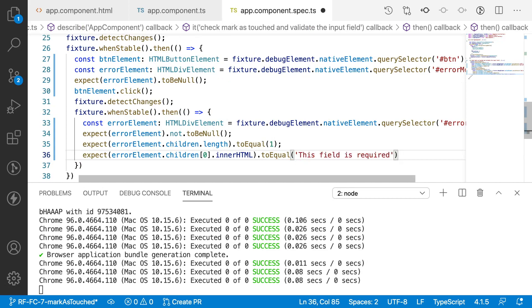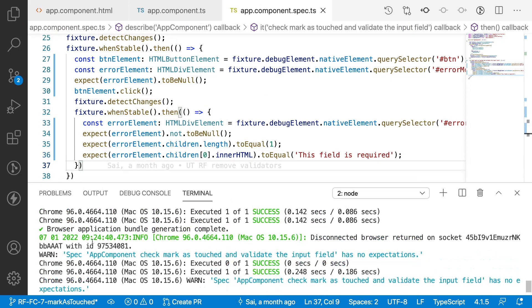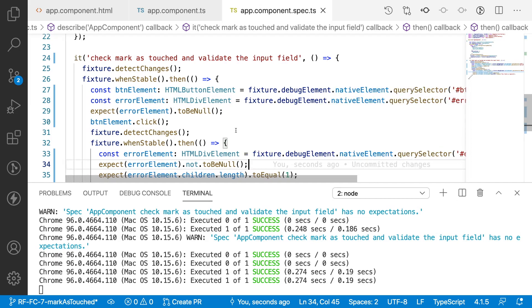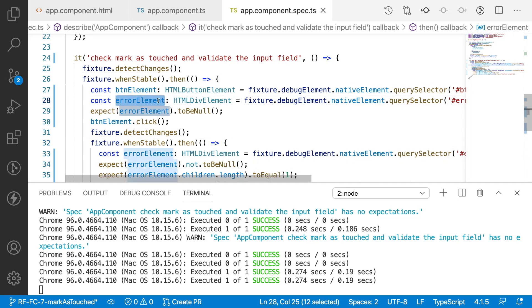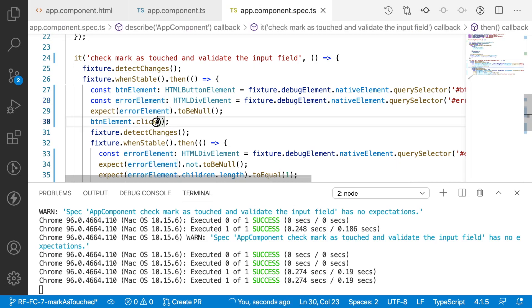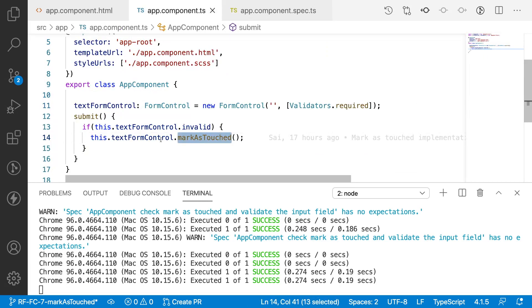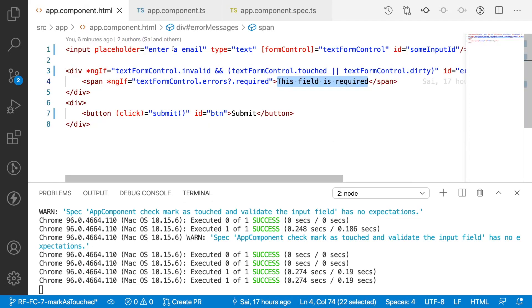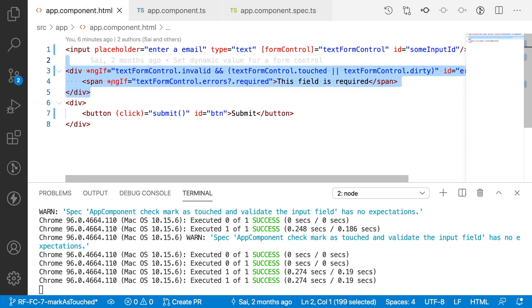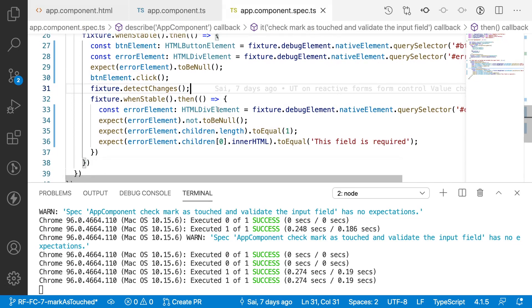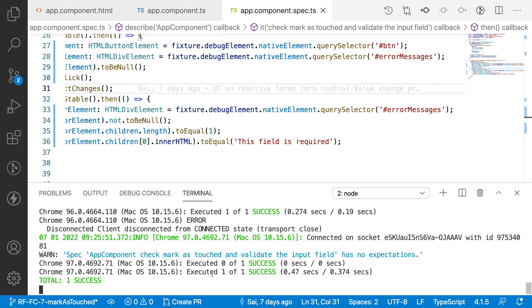The test has been successfully passed. To summarize: the first time when we are not touching the element, the error element does not exist. We virtually touch it by using a button click event which invokes markAsTouched, and whenever markAsTouched is invoked on a control that control gets validated and the error message is displayed — all without touching the element with a mouse pointer. Hope you guys liked the video — please like, share, and subscribe to my channel for more updates. Signing off, thank you.